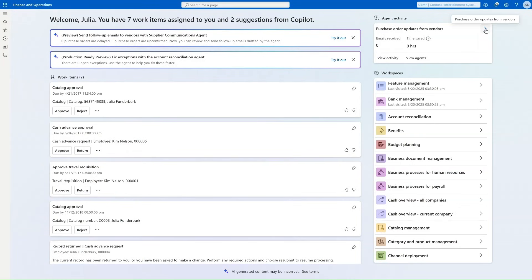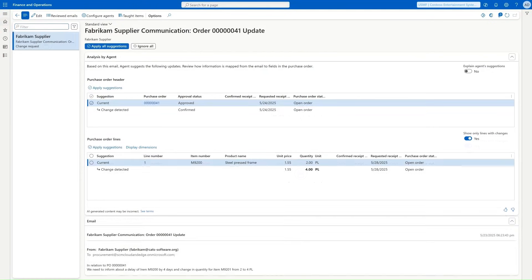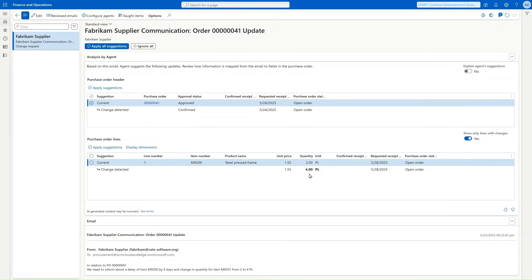Now we are back on the Immersive Home and see that the agent 'Purchase Order Updates from Vendor' has been enabled. We can navigate to its page and see what it's doing for us. It didn't take long and the first supplier sent us an email about a change. The agent identified which order it was for, confirmed the order, and identified a change in quantity. The user can review the email, review the changes, and apply all suggested changes with one click.